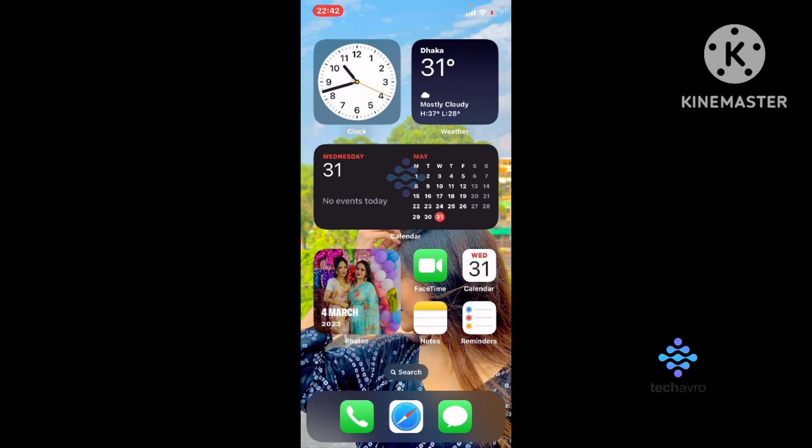This is how you can display date and time on your home screen. Thanks for watching, hope this video helps you. Don't forget to subscribe to our channel and hit the bell icon. See you in the next video, bye bye.